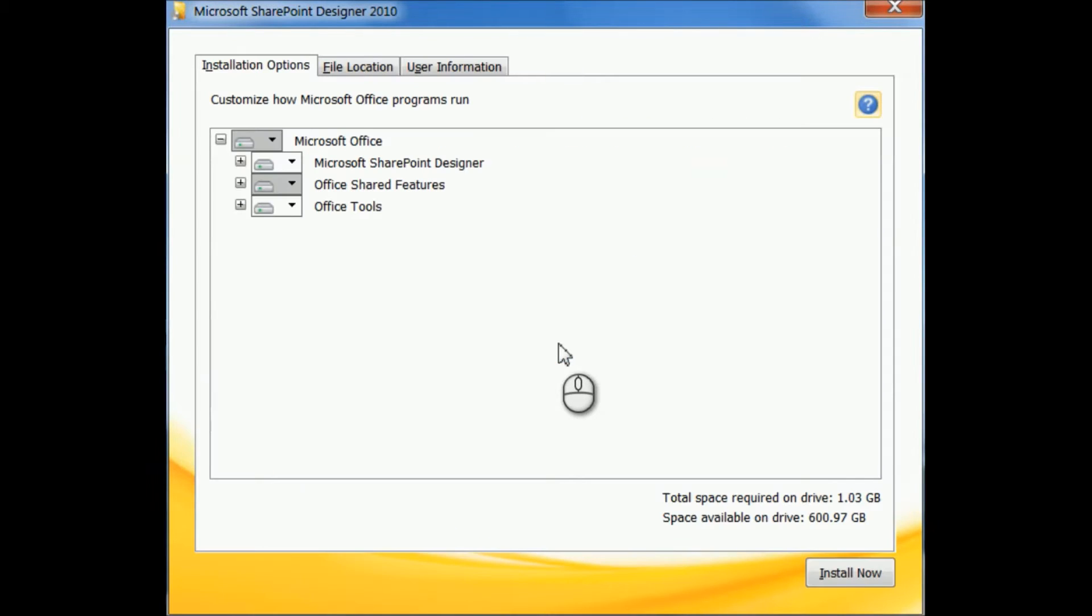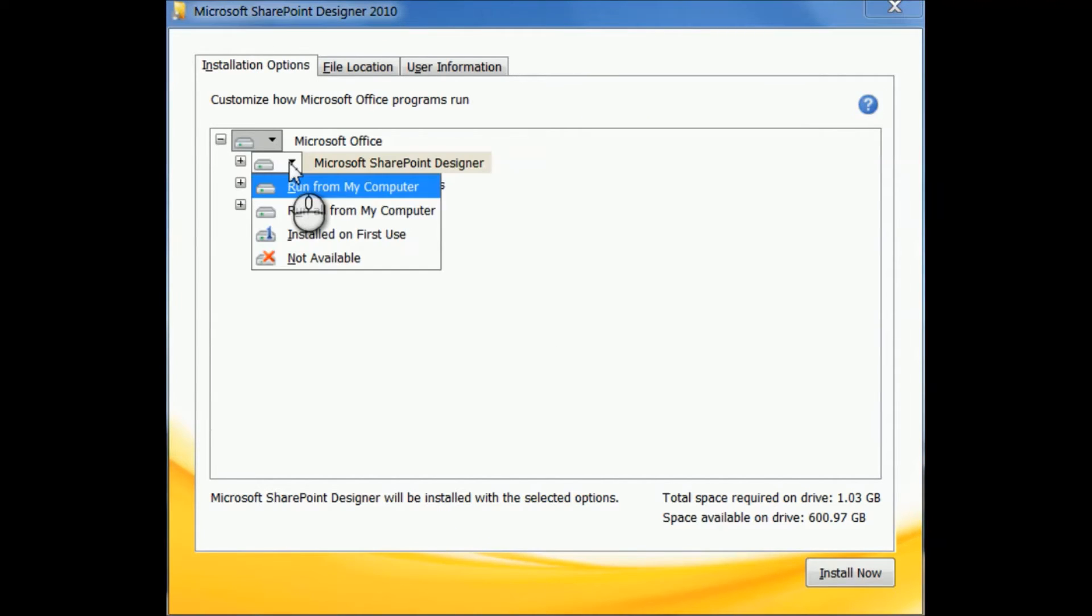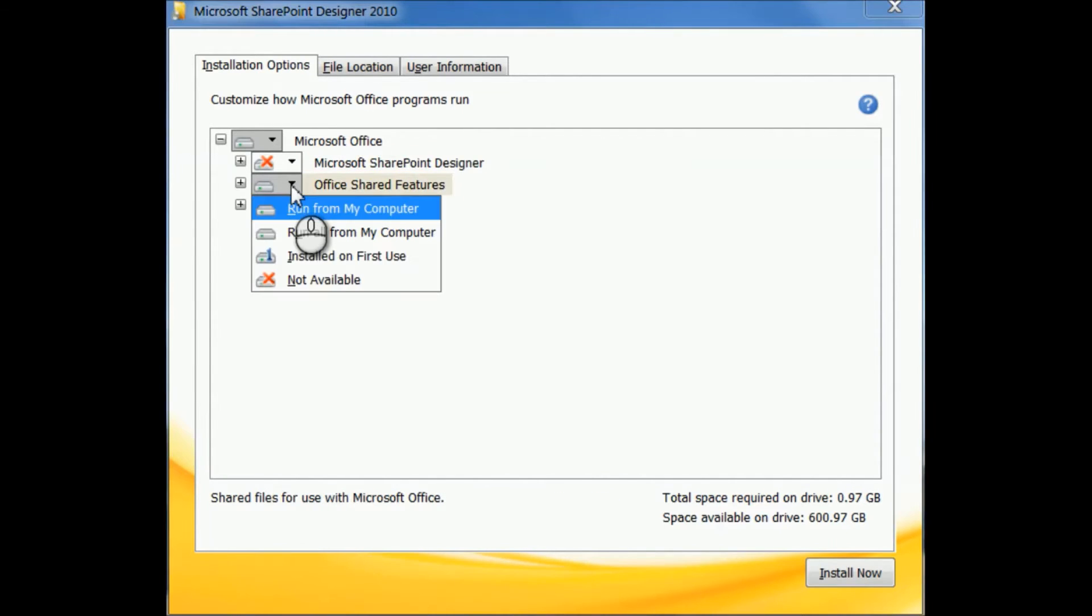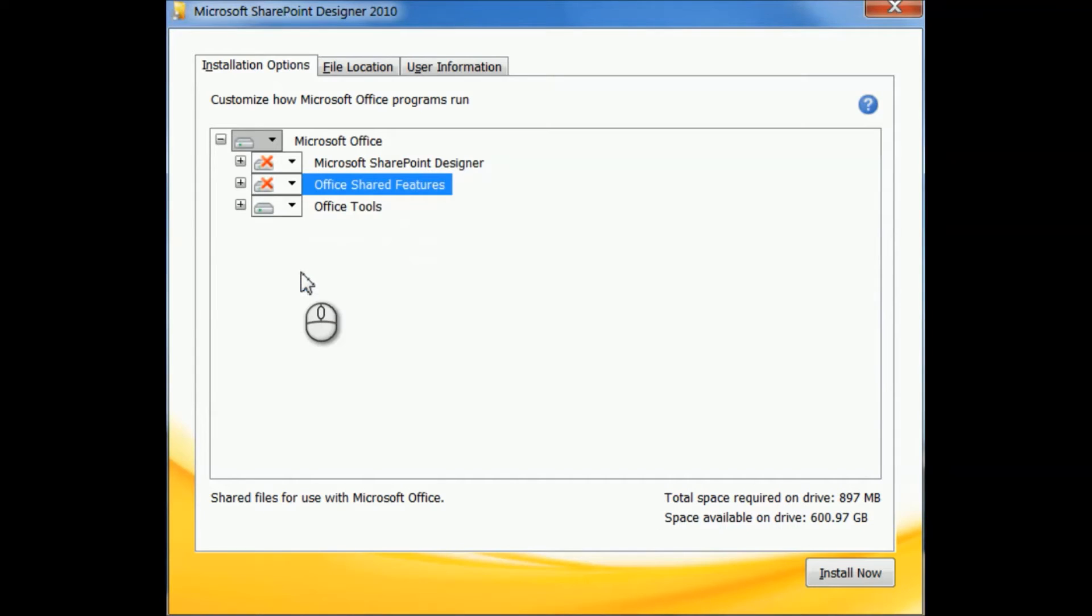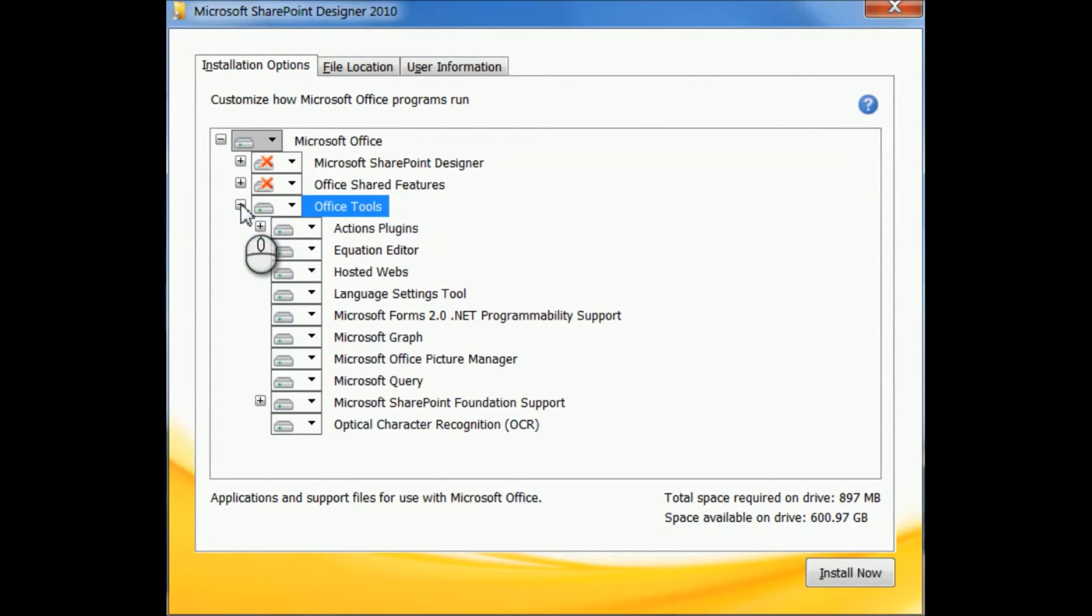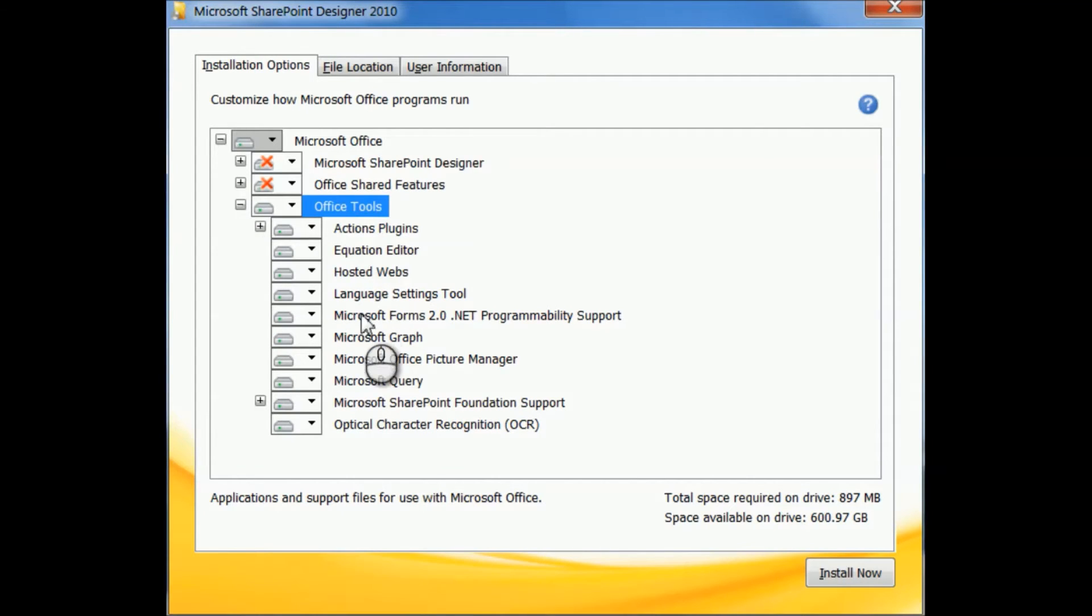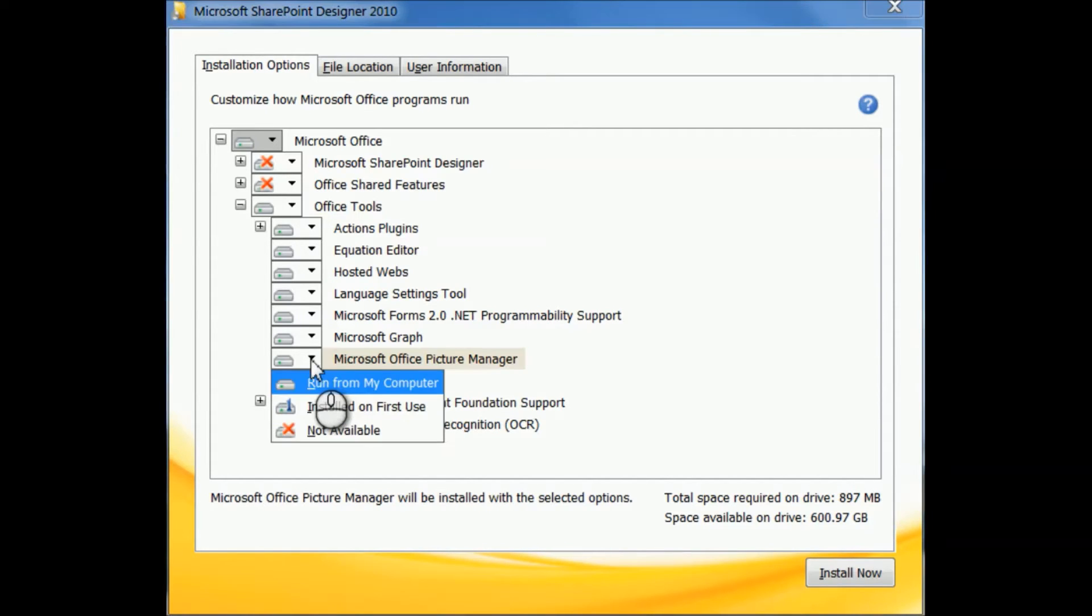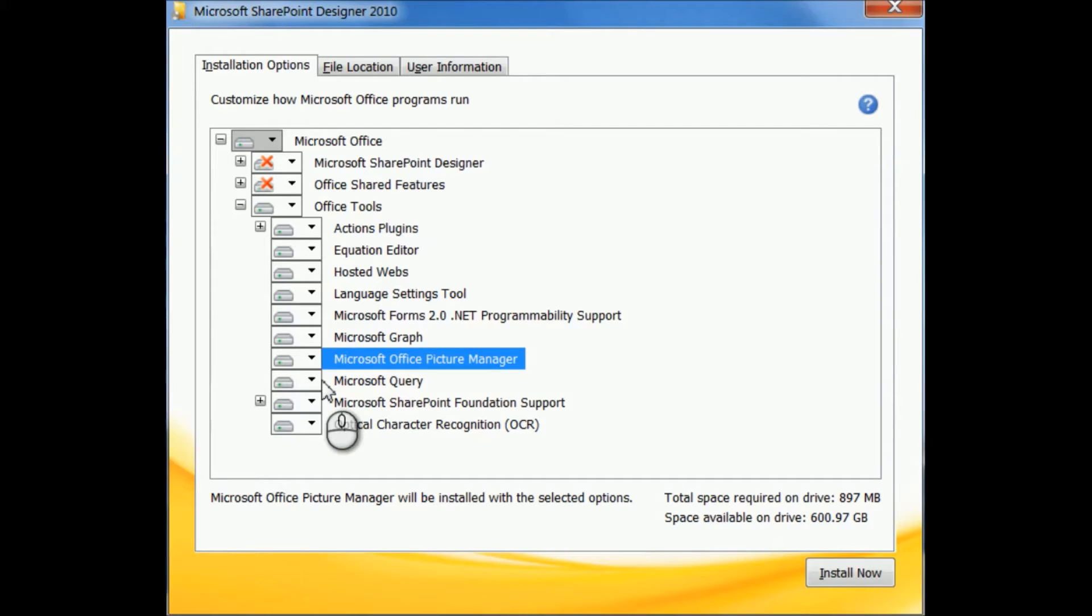Okay, under SharePoint Designer we're going to say not available. Office shared features, we're going to say not available. And then under Office Tools, we're going to click the little plus sign. Okay, so now under Office Tools, the only one that you're going to select is the Microsoft Office Picture Manager. Click the little drop-down here and say run from my computer.